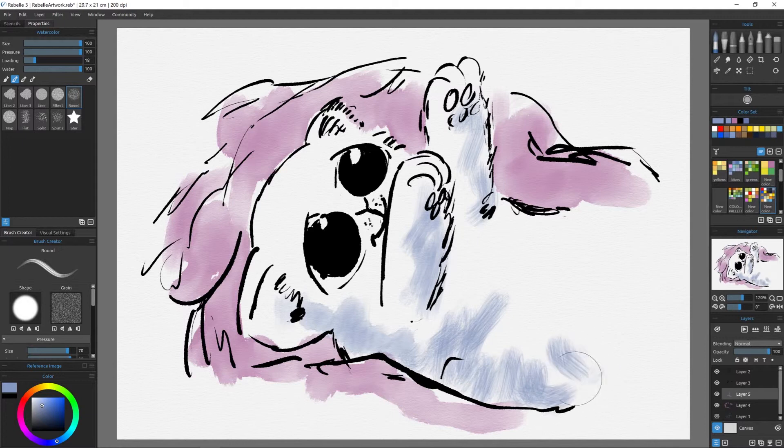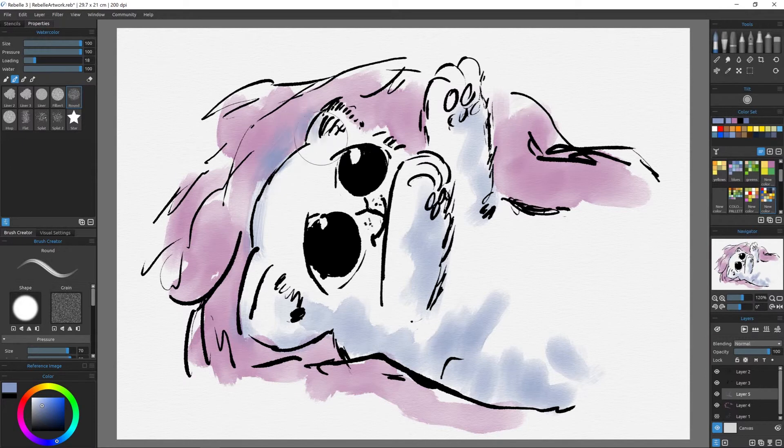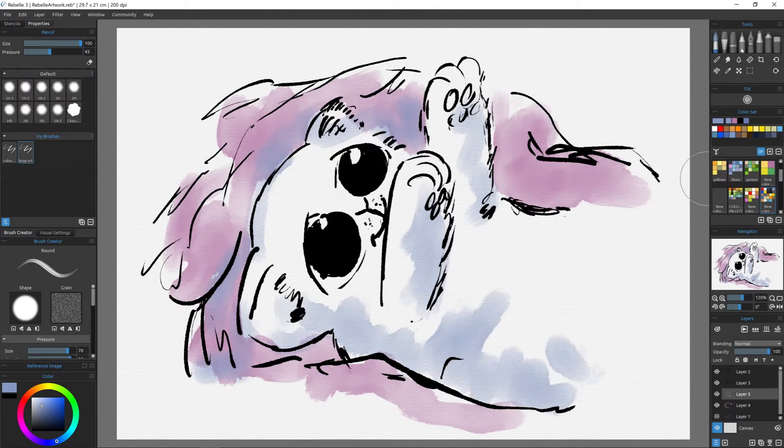For Rebel 3, you have a very low loading of the watercolour and a very high amount of water. That allows things to flow really well. If you want it to flow even better, then you soak the paper using the water droplets on paper icon to the right there in the tool palette.